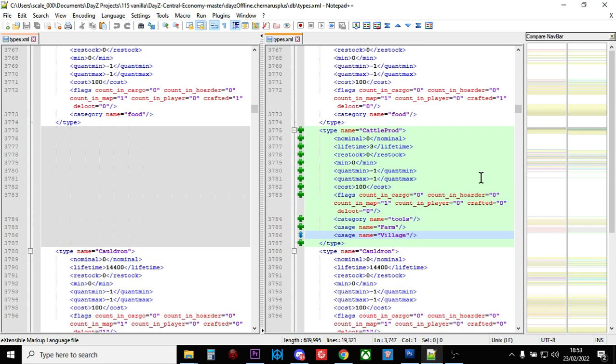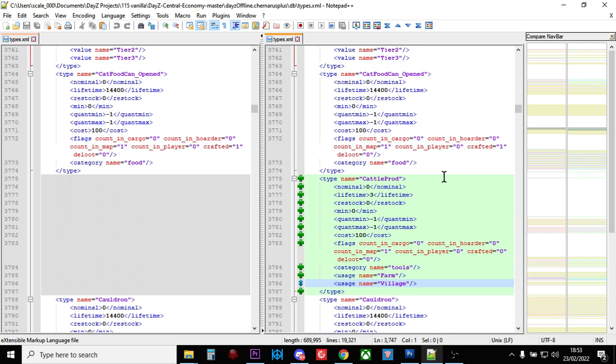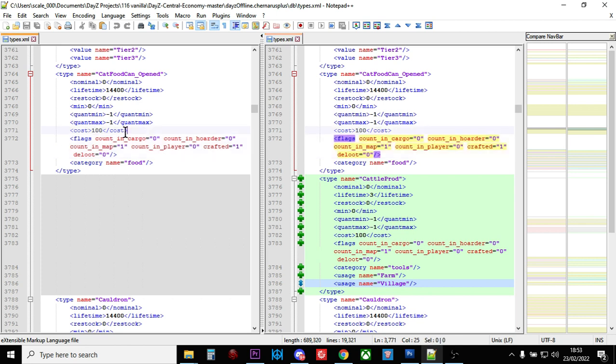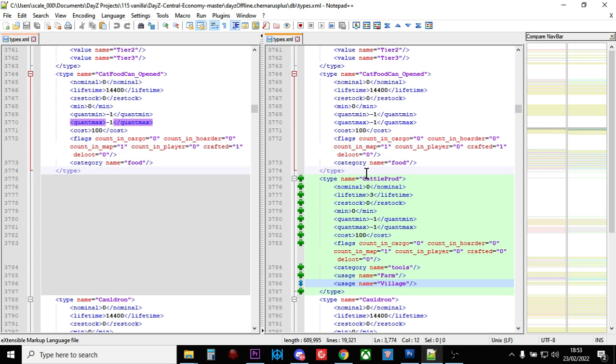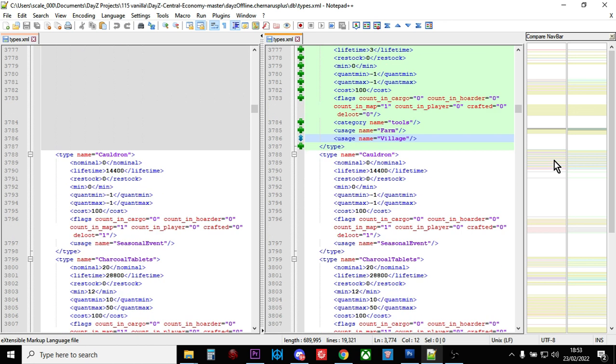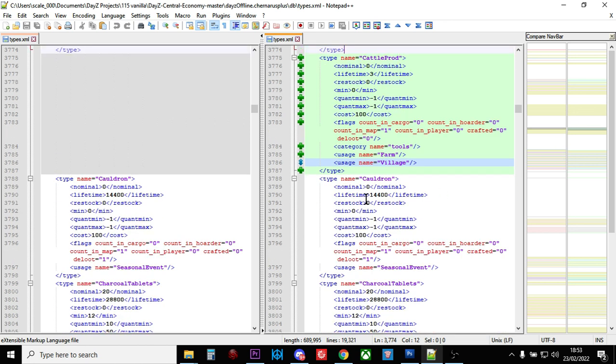Here we go. So this is interesting here. So what you can see is the cattle prod there has come, has been removed from the files. Now this, yeah, this is interesting because what's happening here is that they're taking things out that don't really work properly. They're cleaning up the XMLs.